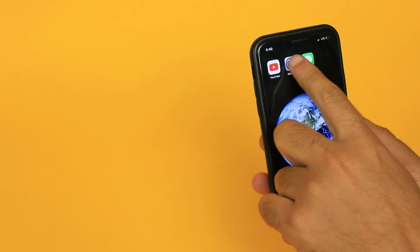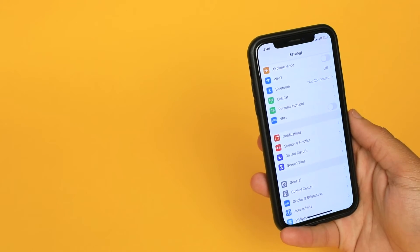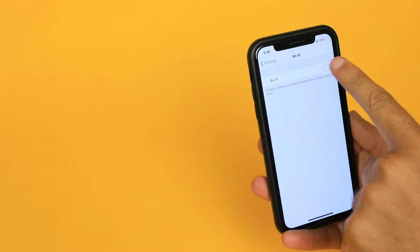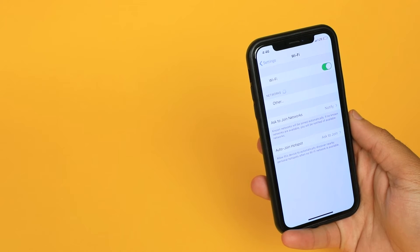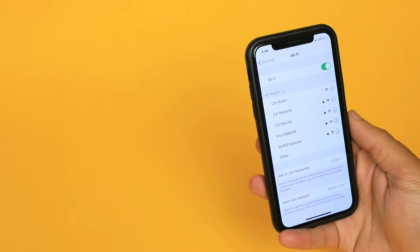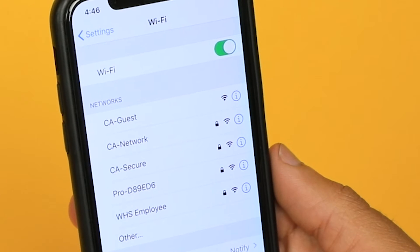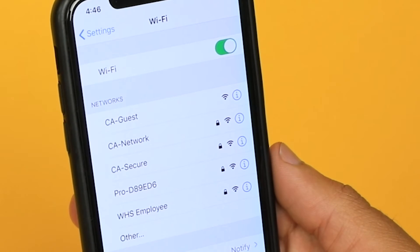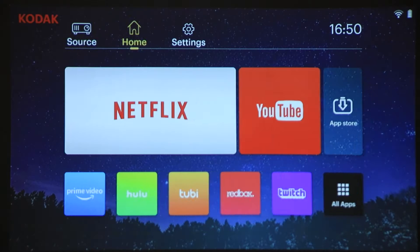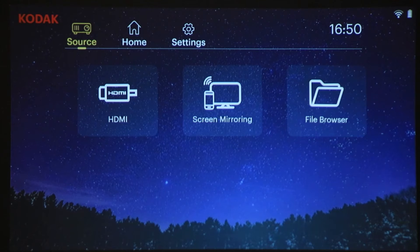On iOS, go into your settings and ensure both your phone and Luma 400 are on the same Wi-Fi network. On your projector, swipe to Source and tap Screen Mirroring.